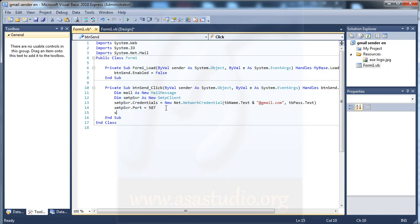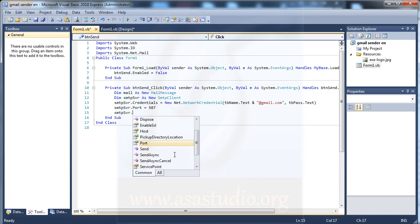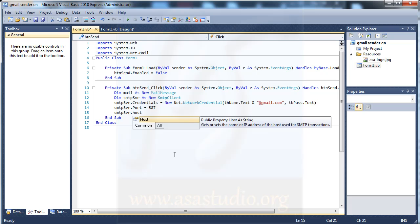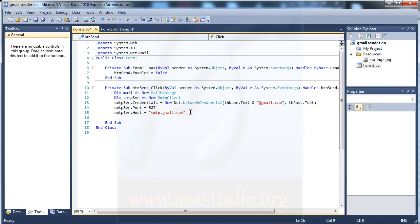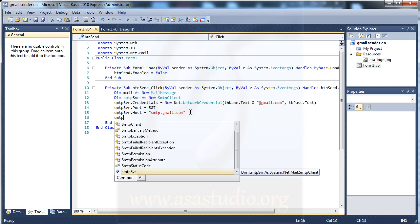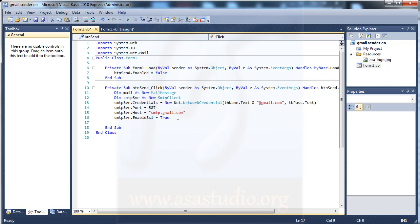After that I set svr.Host equal to smtp.gmail.com — this is the host for Gmail. Then I set svr.EnableSsl equal to true.